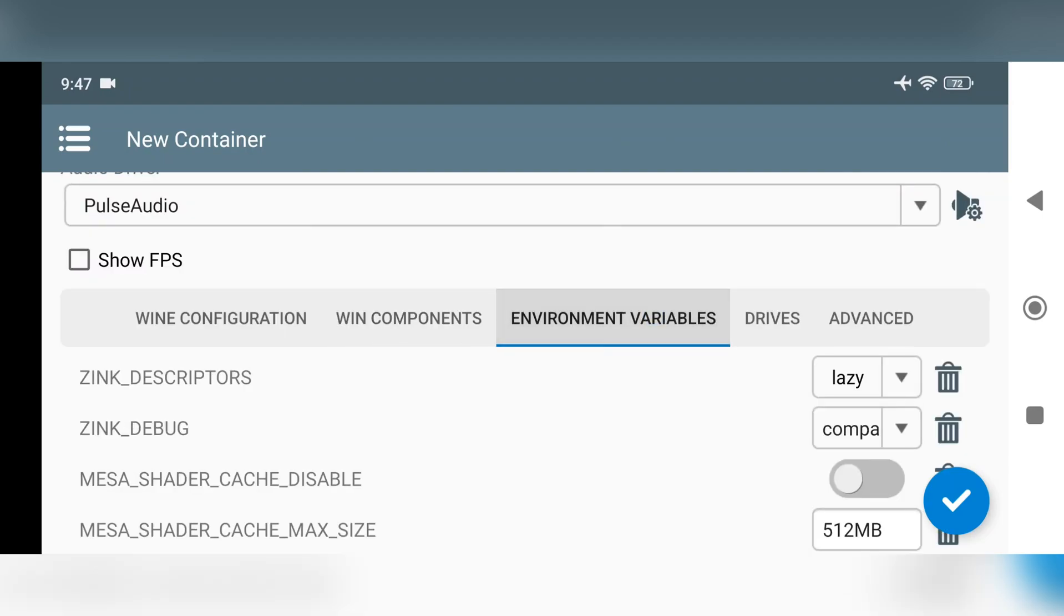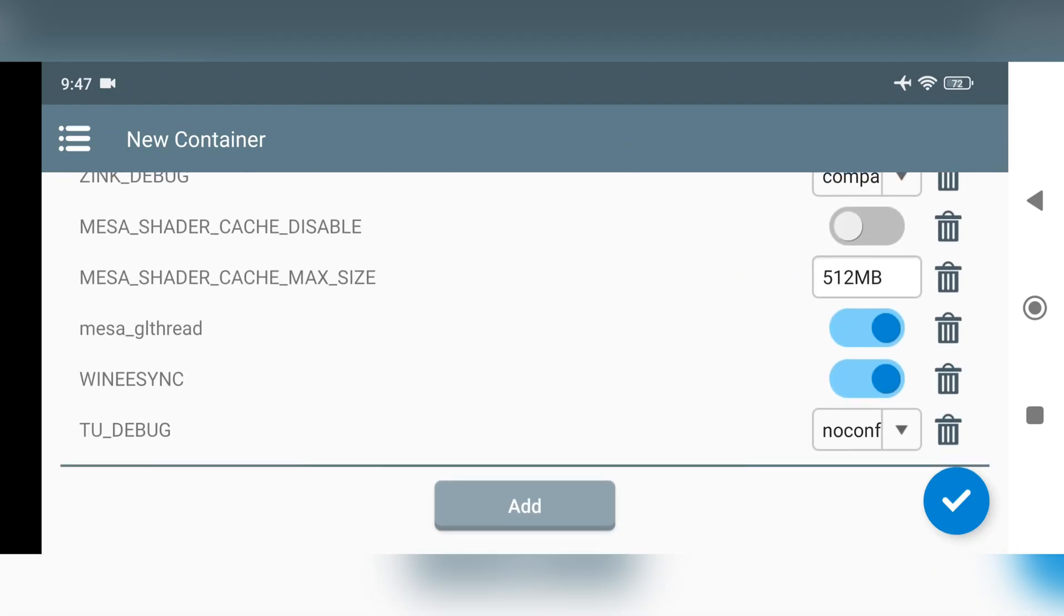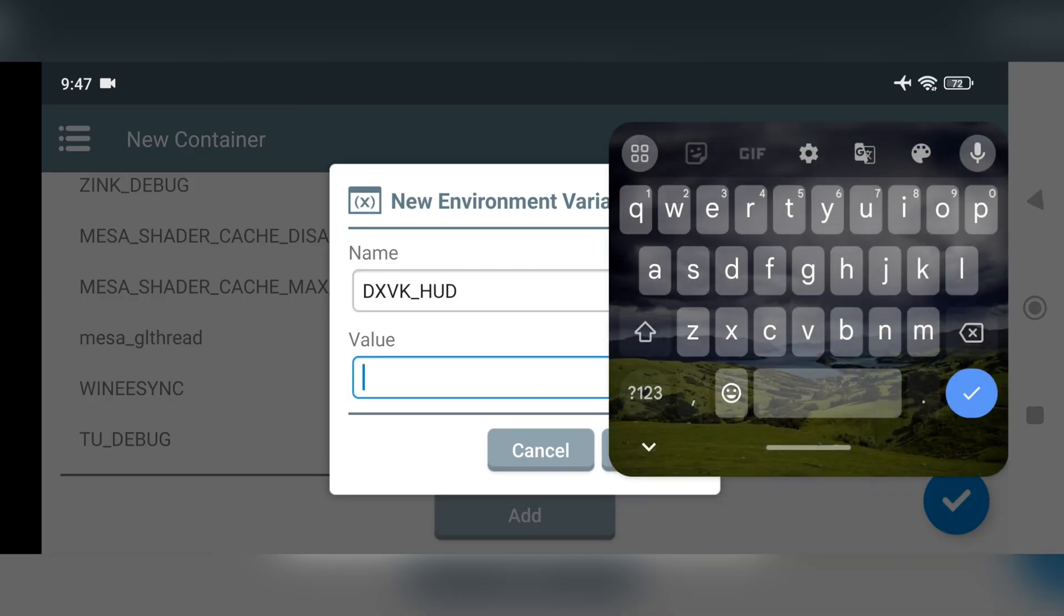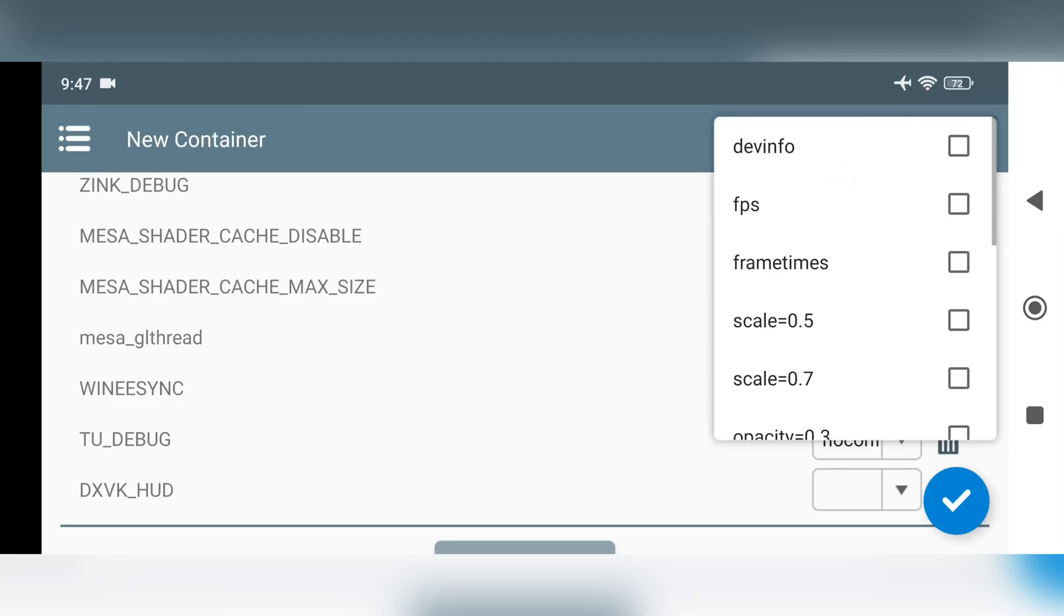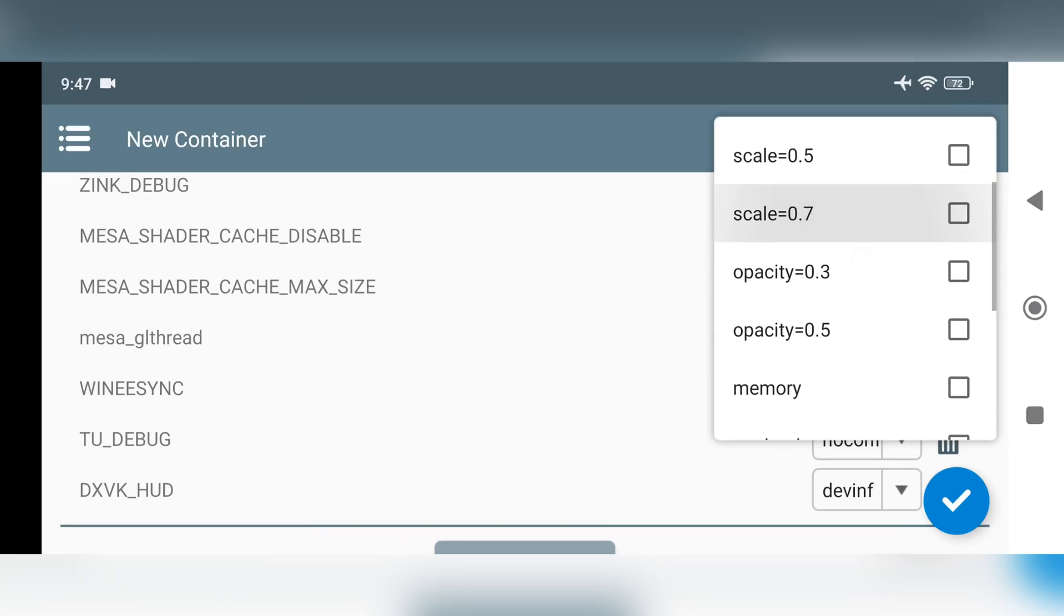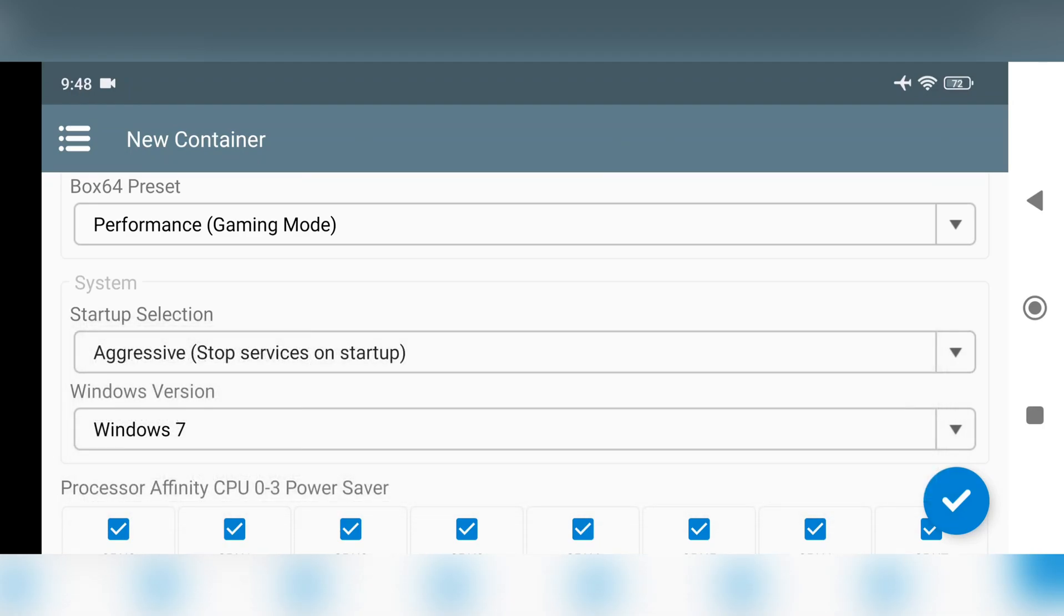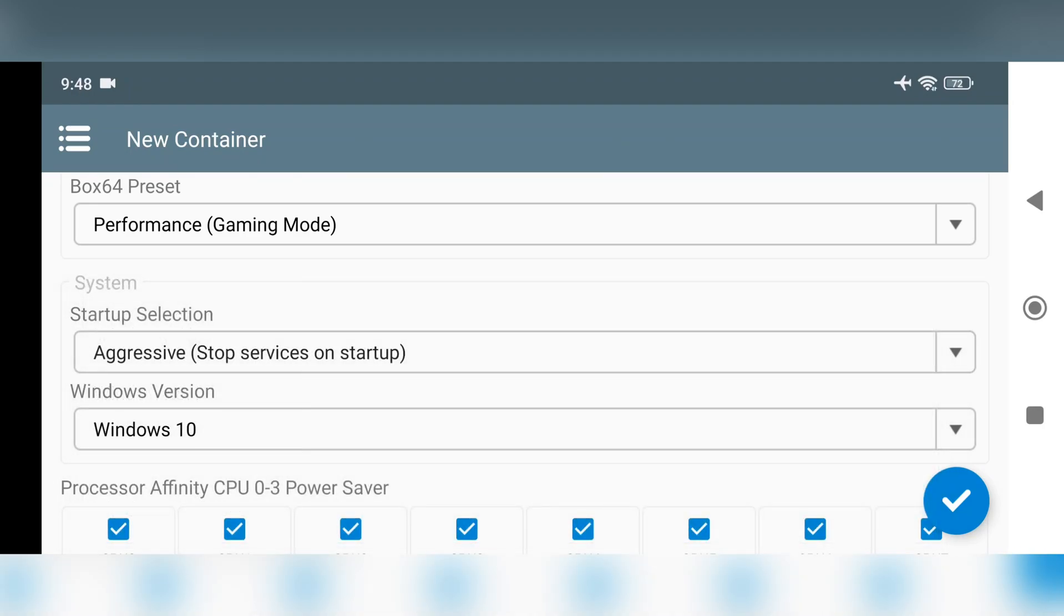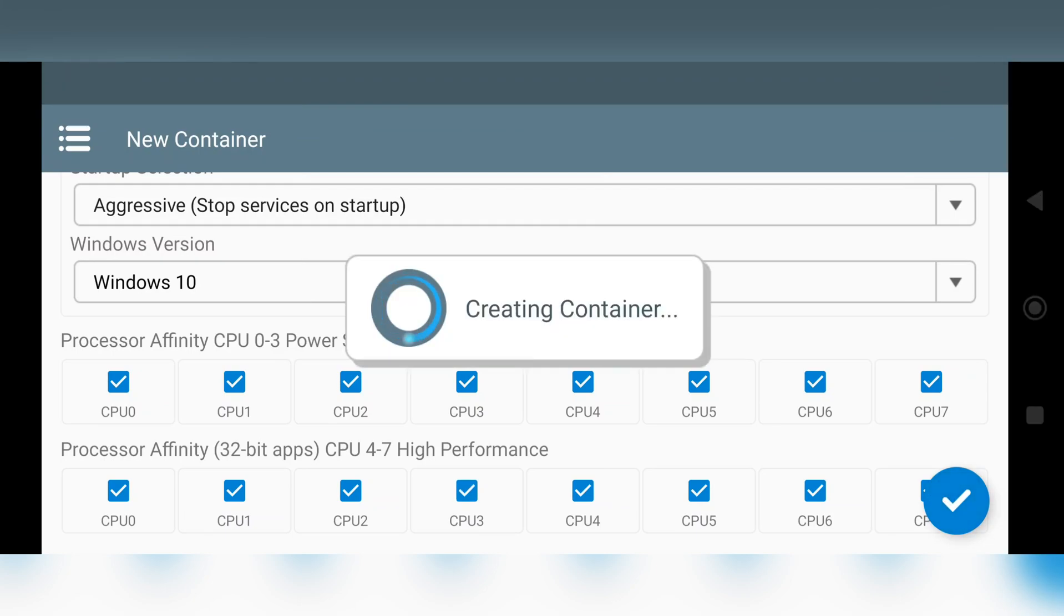To environment variables, add new variable. Add DXVK HUD for FPS reading. Set value to 1. Check mark the things you want to display the readings. And to advanced section, set startup selection to aggressive. Windows 10 version. And enable all CPU cores in affinity, that's it. Now save container.